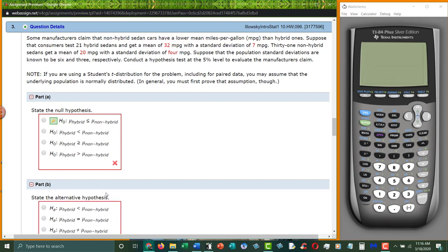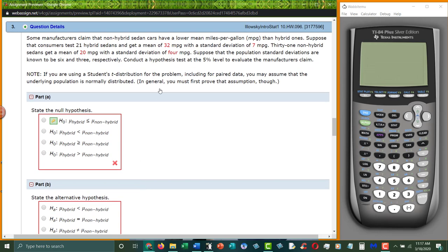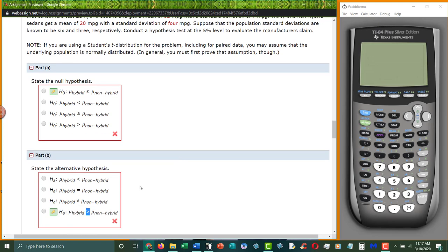So we have to go to B, which is what is the alternative hypothesis? That non-hybrids are lower than hybrids. Again, notice they turn the sentence around from what the question asked. But non-hybrids are lower than hybrids. So that's why this is the answer.